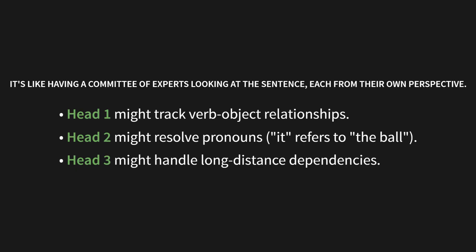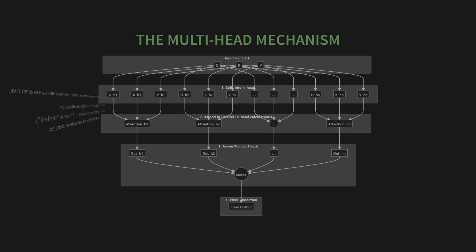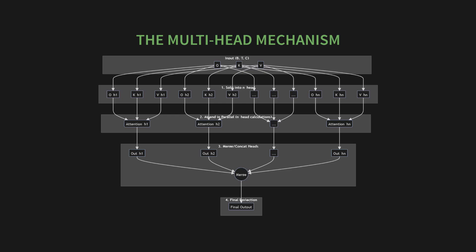So, what does the mechanism look like? If you look at this diagram, you can see the whole flow. We start with our input Q, K, and V. The first thing we do is split them up into multiple heads. Q1, K1, V1. Q2, K2, V2. And so on. Then, all those heads run their own attention calculation in parallel. Once they're done, we merge or concatenate all their outputs back together. And finally, we run that combined result through a final projection layer to get our final output.